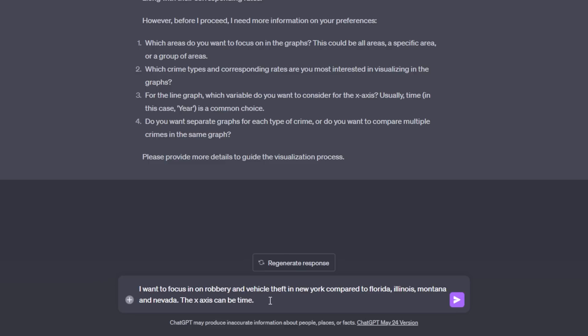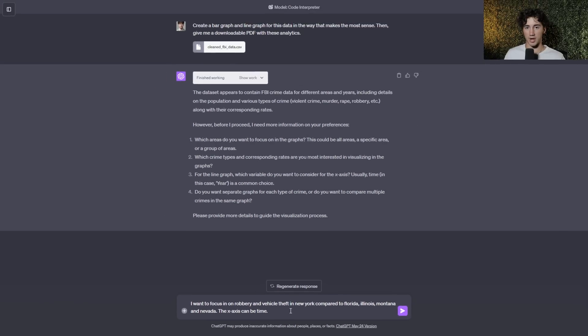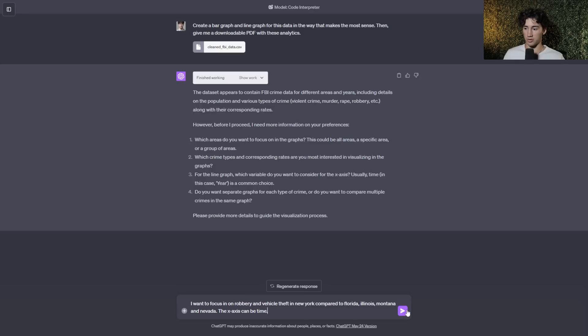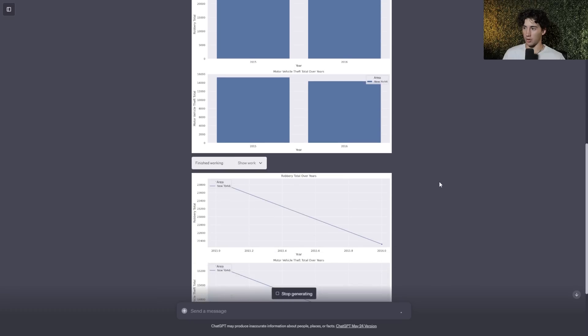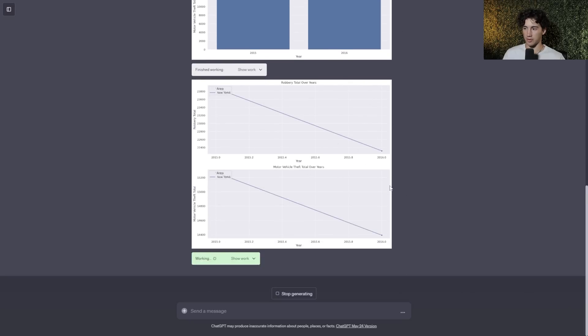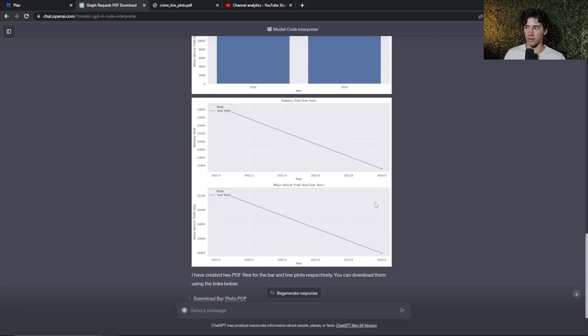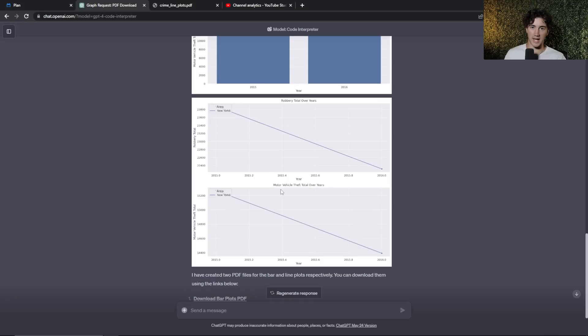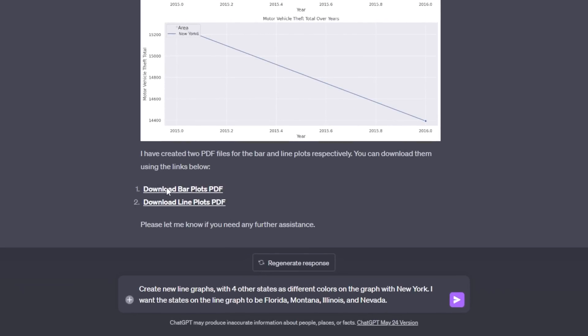So I just thought of some random states we could compare this data to. I want to compare robbery and vehicle theft. And I told it the x-axis can be based on time. Now this data is only tracking between 2015 and 2016, but it's so fun that I can get in here and do these analytics. And it's not only fun, but it's useful. Something I never thought that I would be doing is data analysis within ChatGPT, but here I am doing all of this data analysis on my own. Now live, it's creating all of these graphs. First, it's creating it of New York. And now I think it's going to get into the other states. Now it didn't compare New York to the other states. And I would like on these line graphs to see some other states compared to New York. So we can kind of see where those states lie in regards to New York robbery and motor vehicle theft. So as you can see, it did give me those two downloadable plots, but I want some more information. So what I told ChatGPT to do is say, create new line graphs with four other states as different colors on the graph with New York. I want the states on the line graph to be Florida, Montana, Illinois, and Nevada.